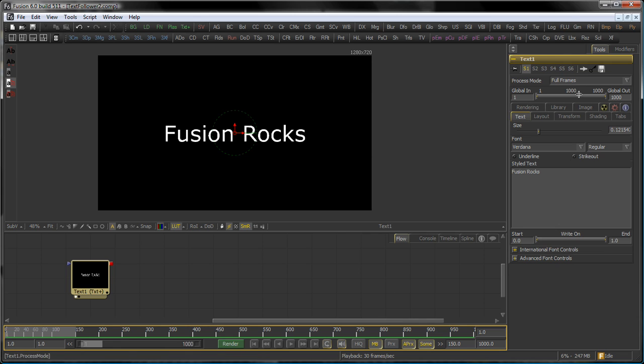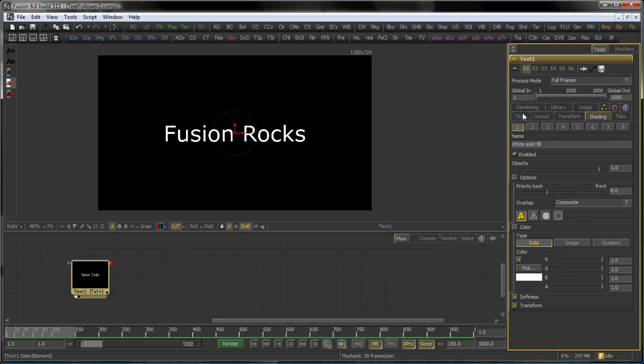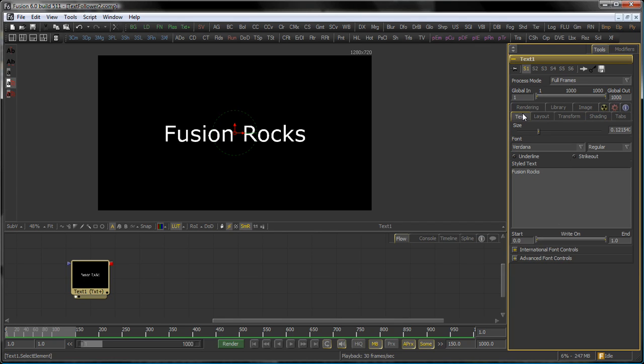Well you already can animate all the things in the text tool right in the tabs here like Layout, Transform, Shading etc. But I want to introduce the Follower which is an excellent tool for doing some motion graphic styles.